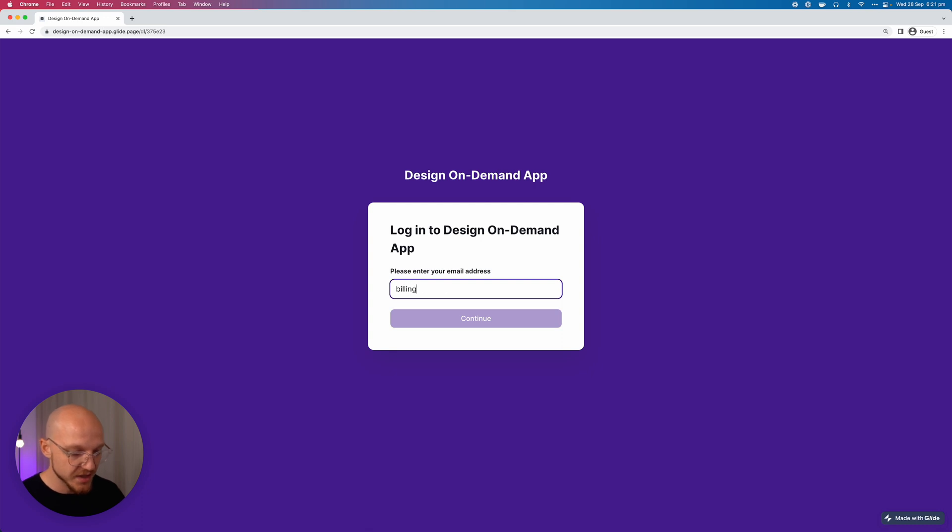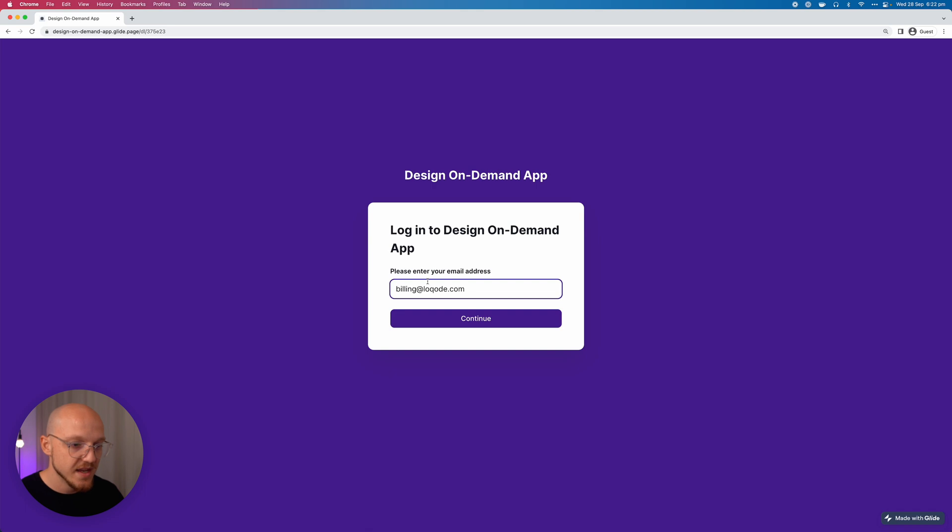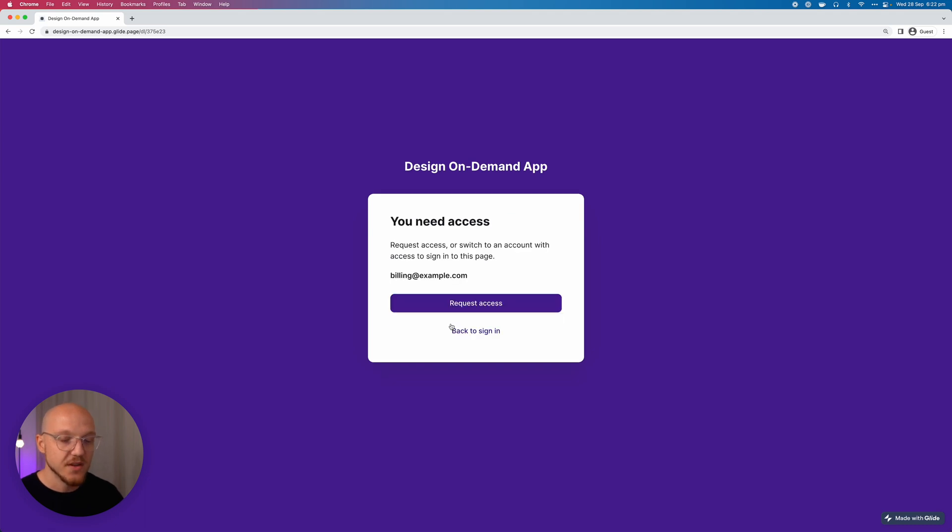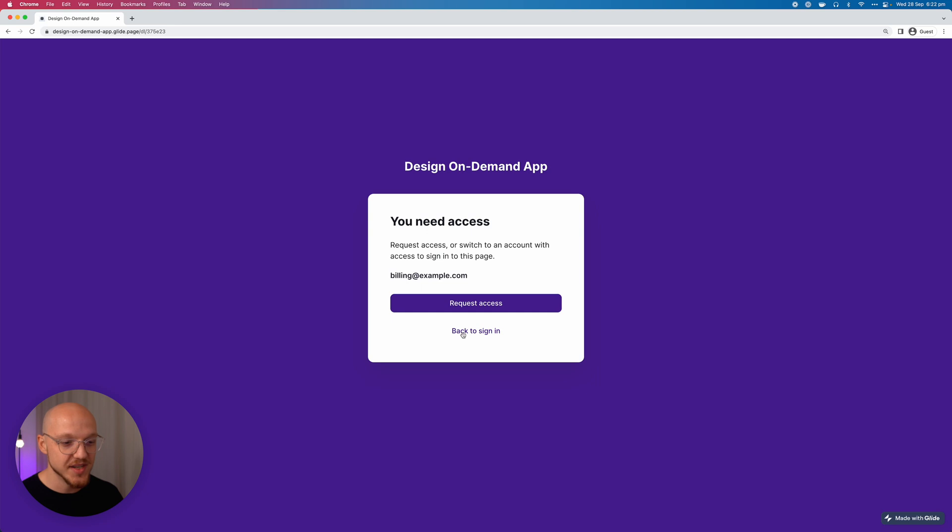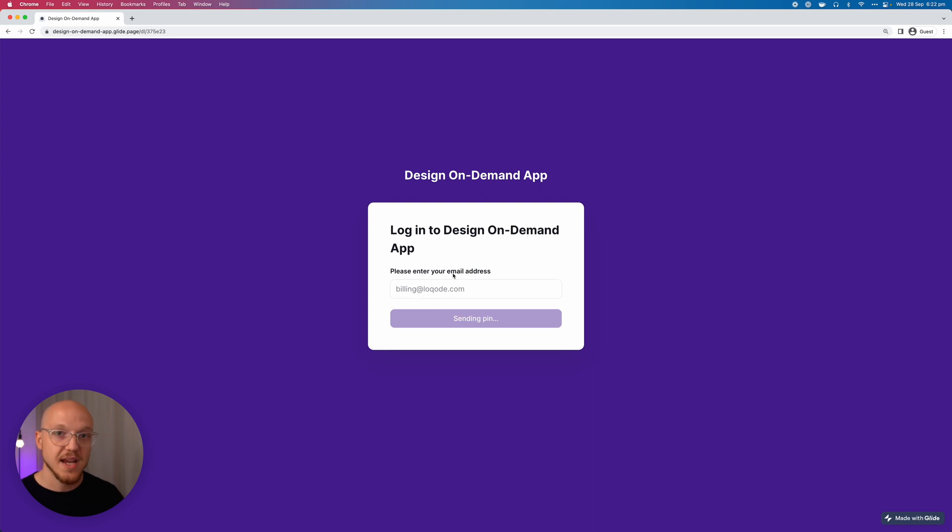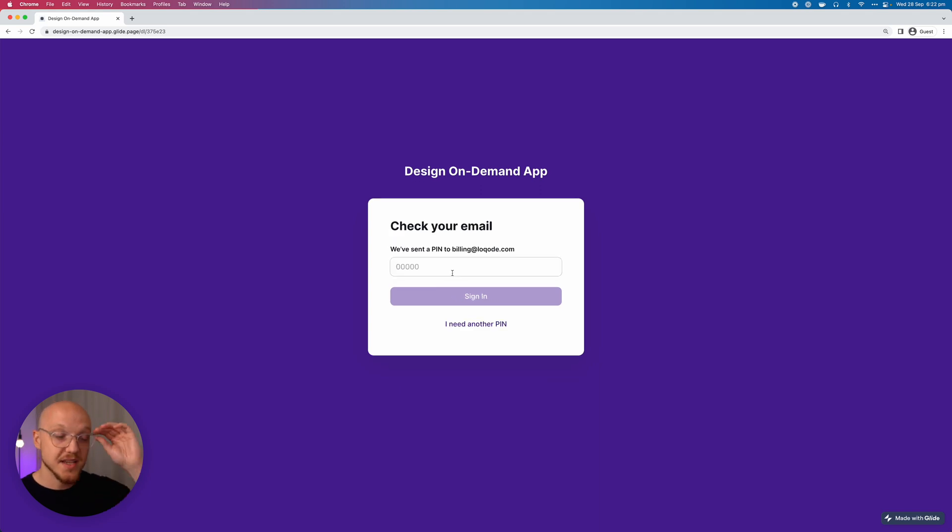So they put in their email, billing at lowcode.com. Now I just want to show you that if they're coming from a different domain or a different email, it won't let them sign up because we haven't put them in that users table. So that's a nice little security feature. But we can log in and that's going to send them a one-time password.